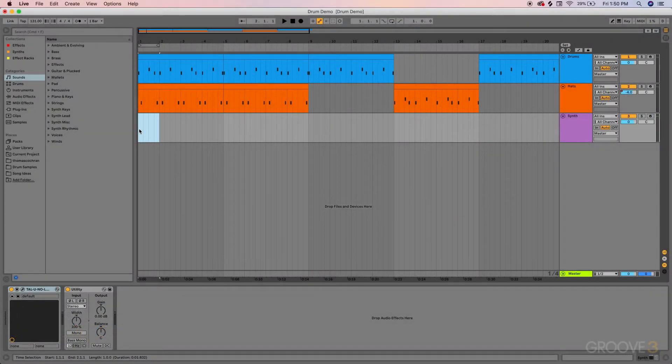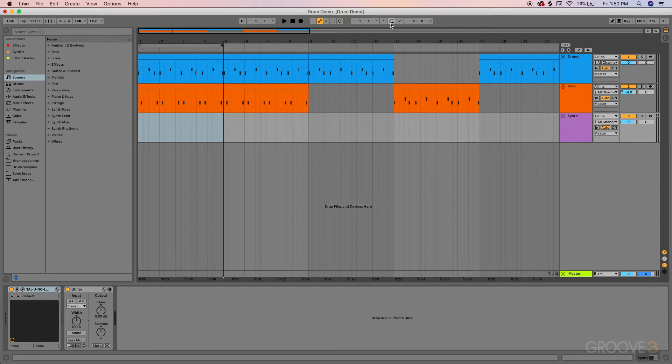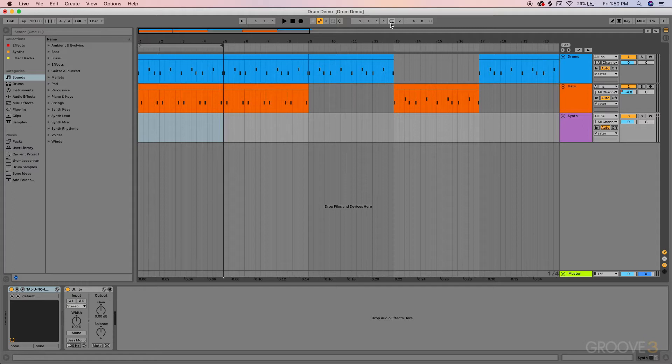Now let's jump into the different looping controls inside of the software and the different key commands that correspond to those controls. Looping different sections is something that you'll do quite often. There's a few keyboard shortcuts that you'll want to be aware of whenever you're working on loops.